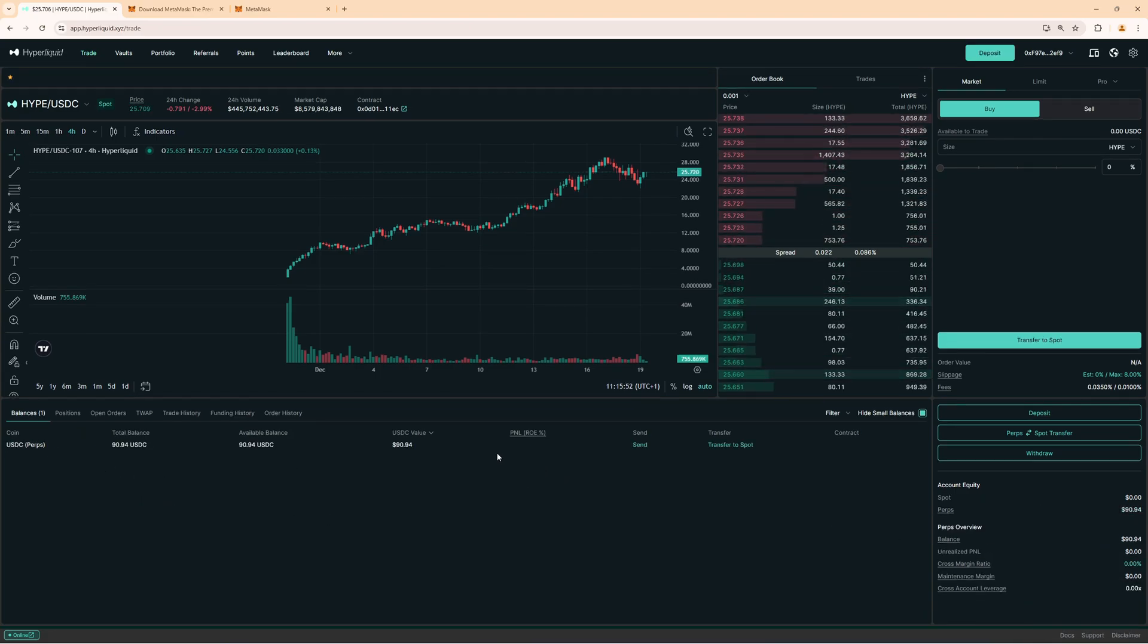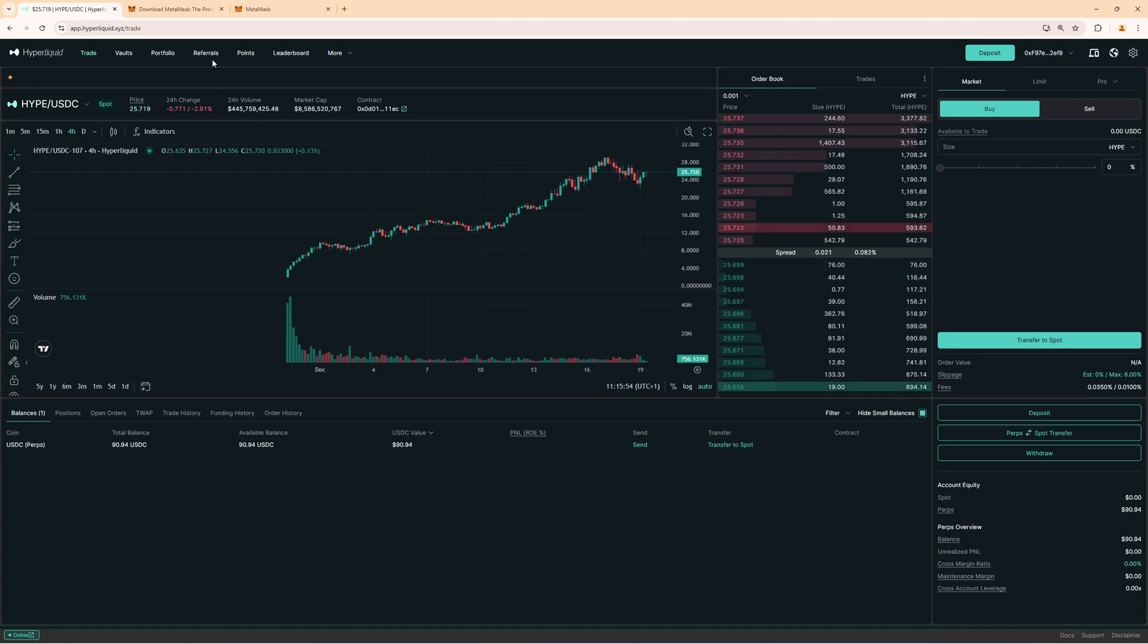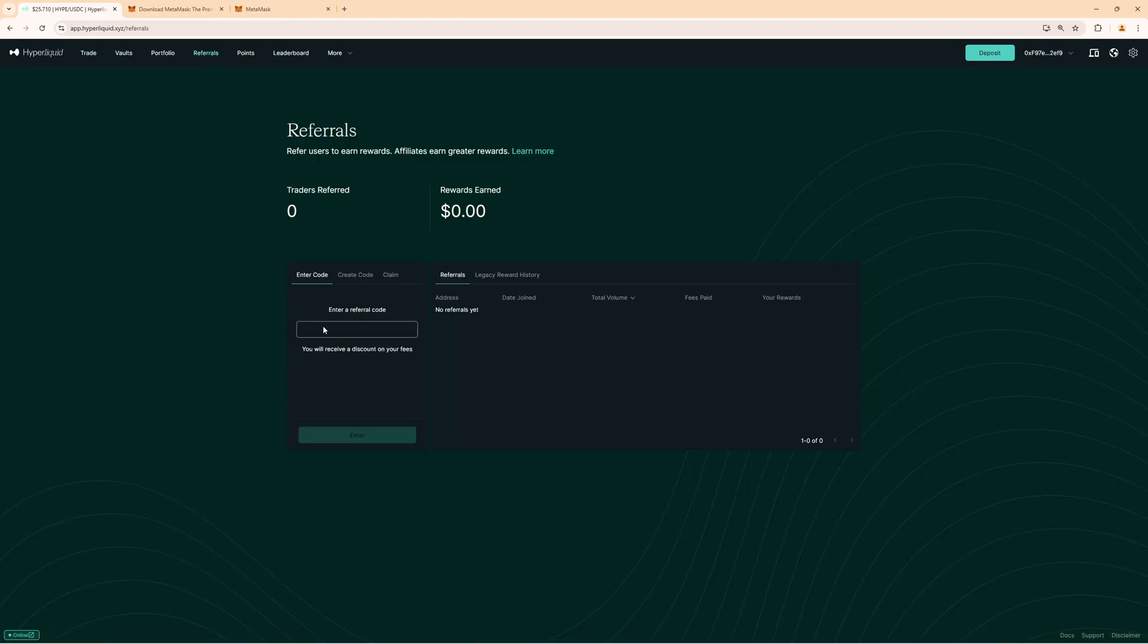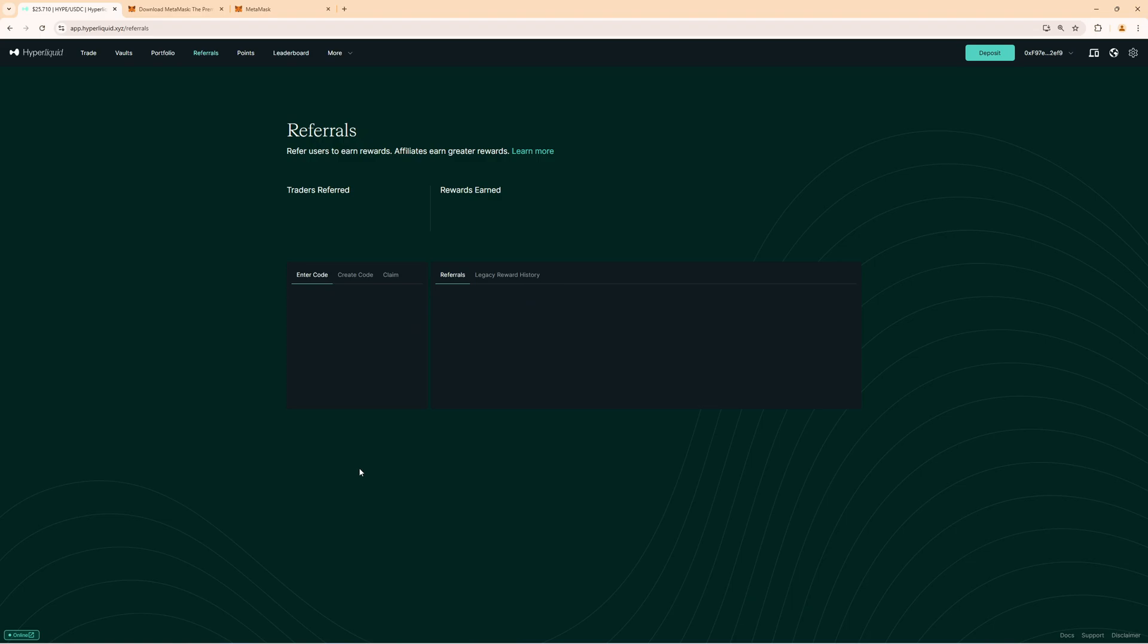Before you get started with trading on Hyperliquid I first of all recommend you go to referrals and make sure that in here the code start trading is added because this will give you a four percent discount on fees. So you can see here if you want to get the best fees go over to the referral section and then you see here you will receive a discount on your fees. So when you put in start trading which is the code which gives you four percent you can now see you have successfully added the code start trading and now you're eligible for a four percent trading fee discount. So this will save you a lot of money.